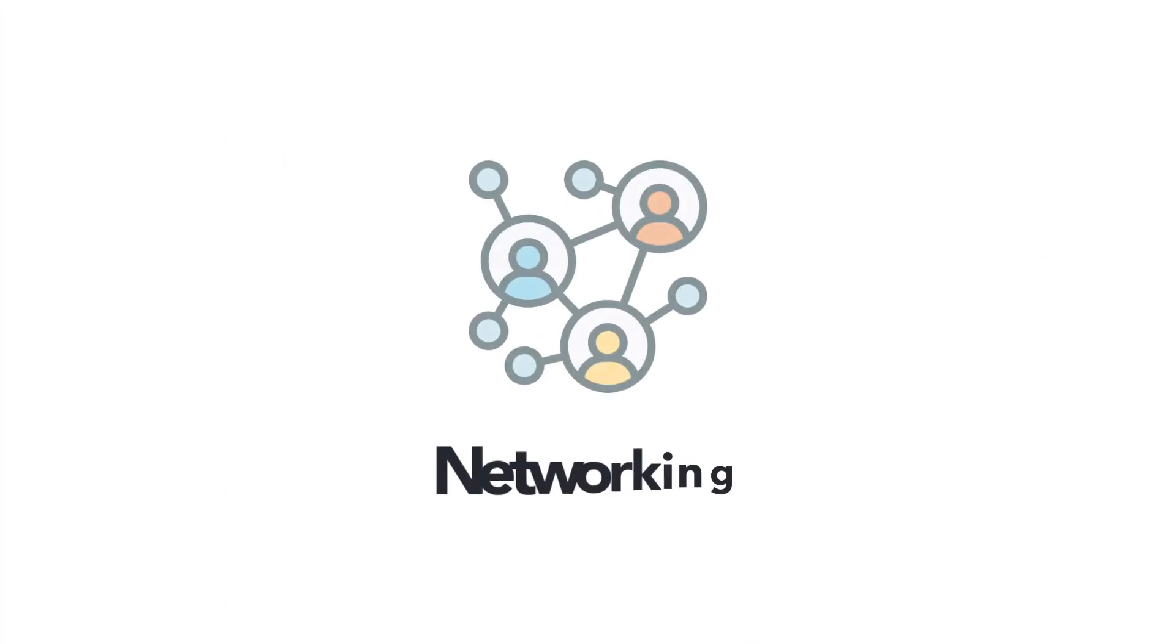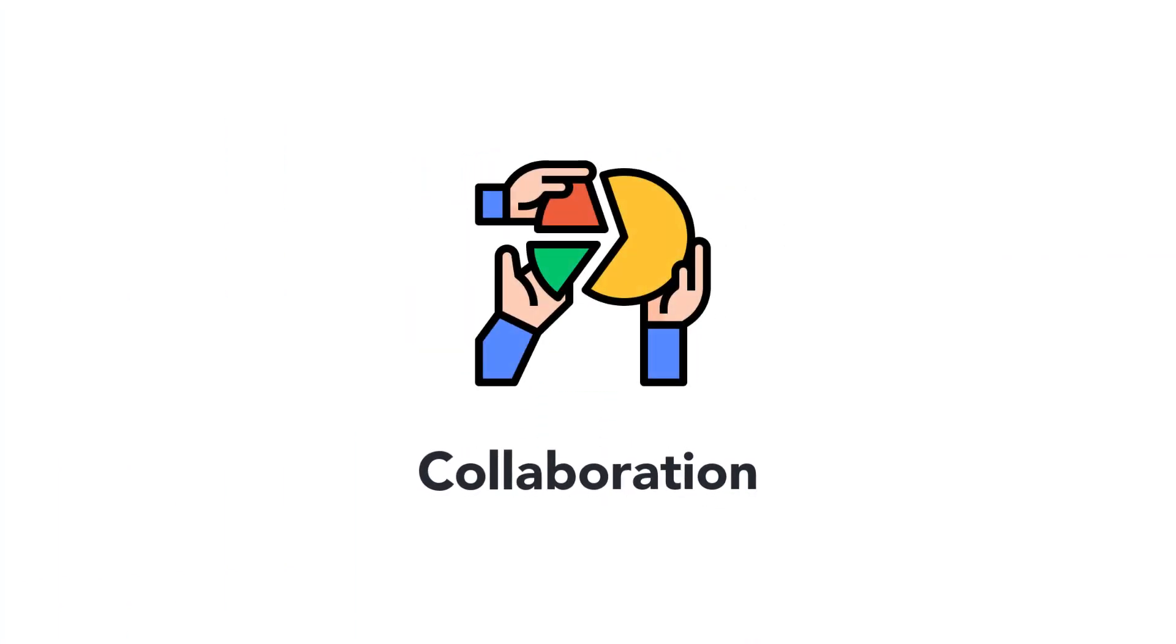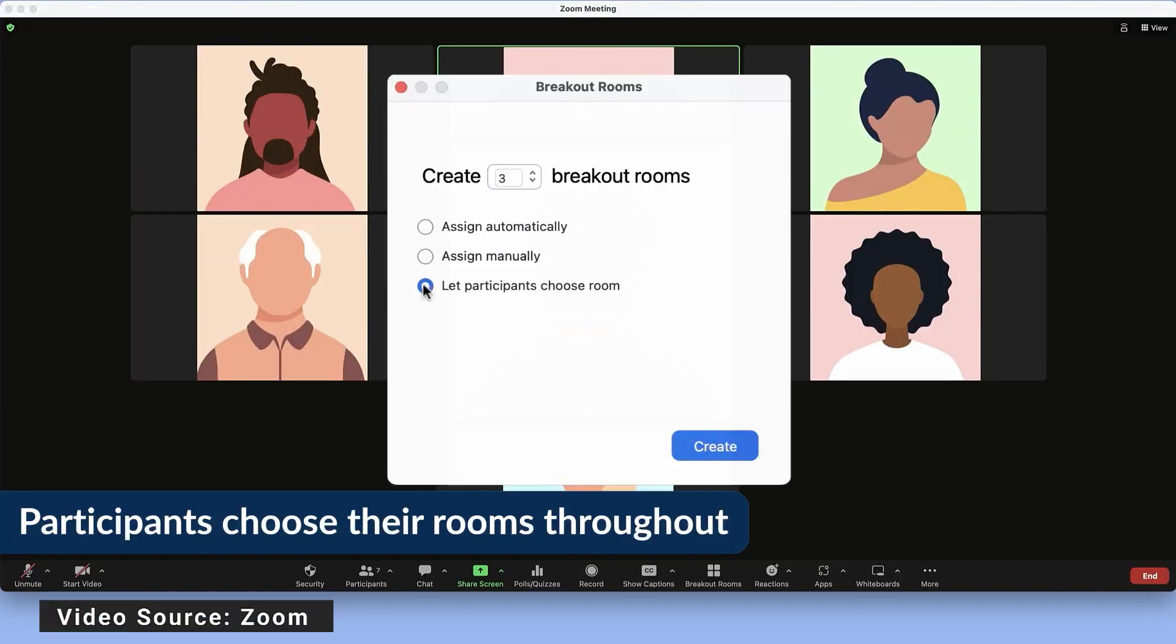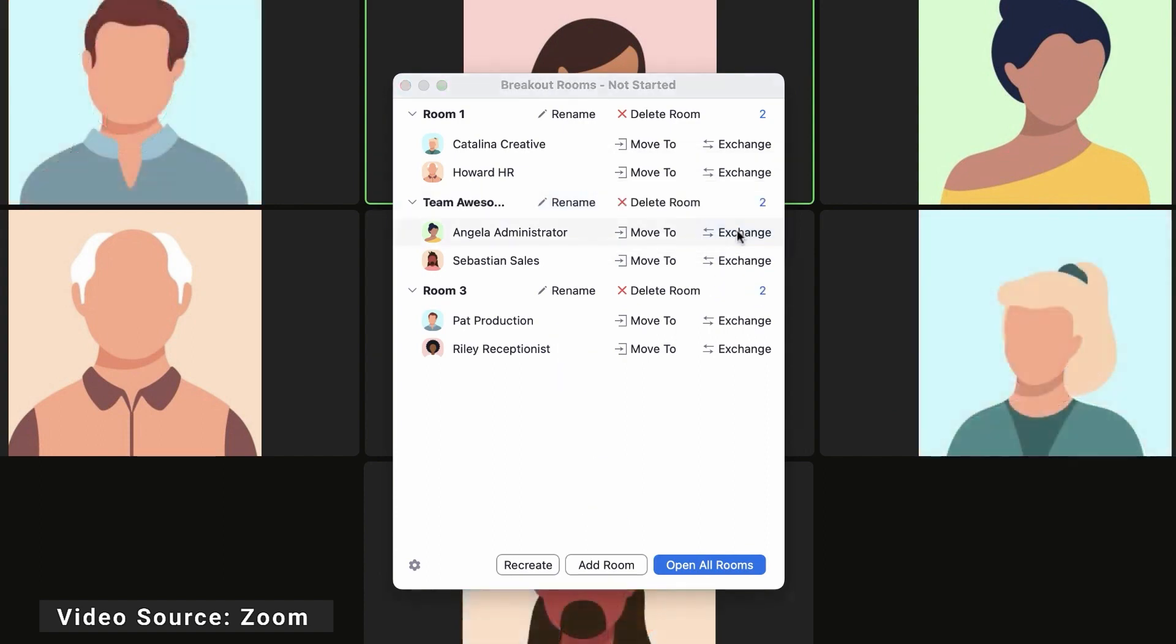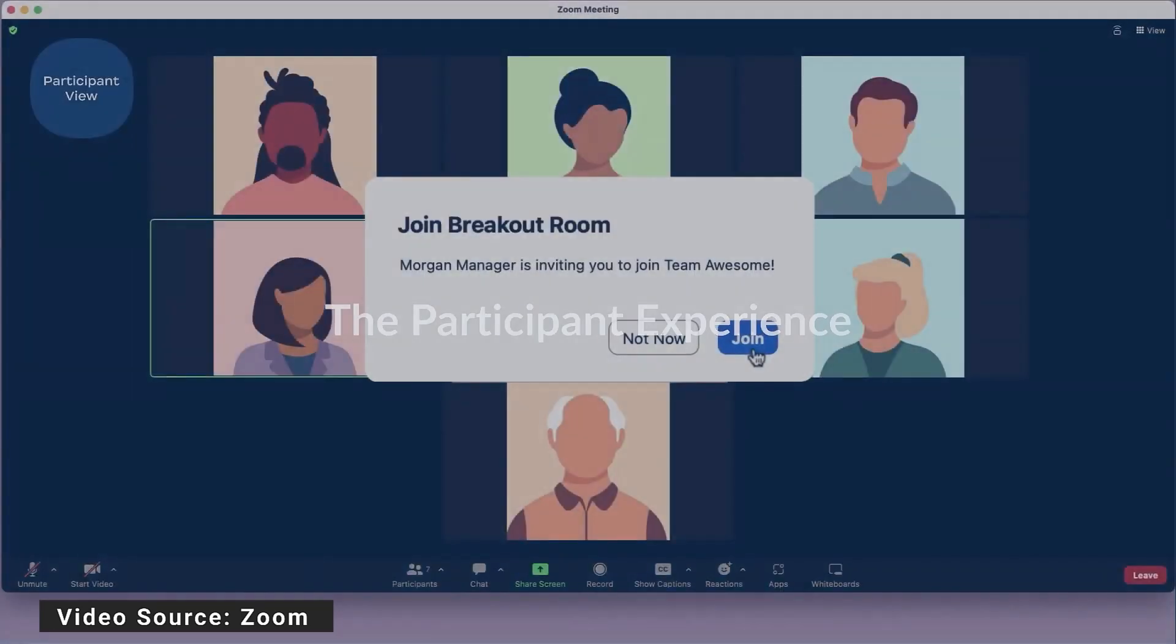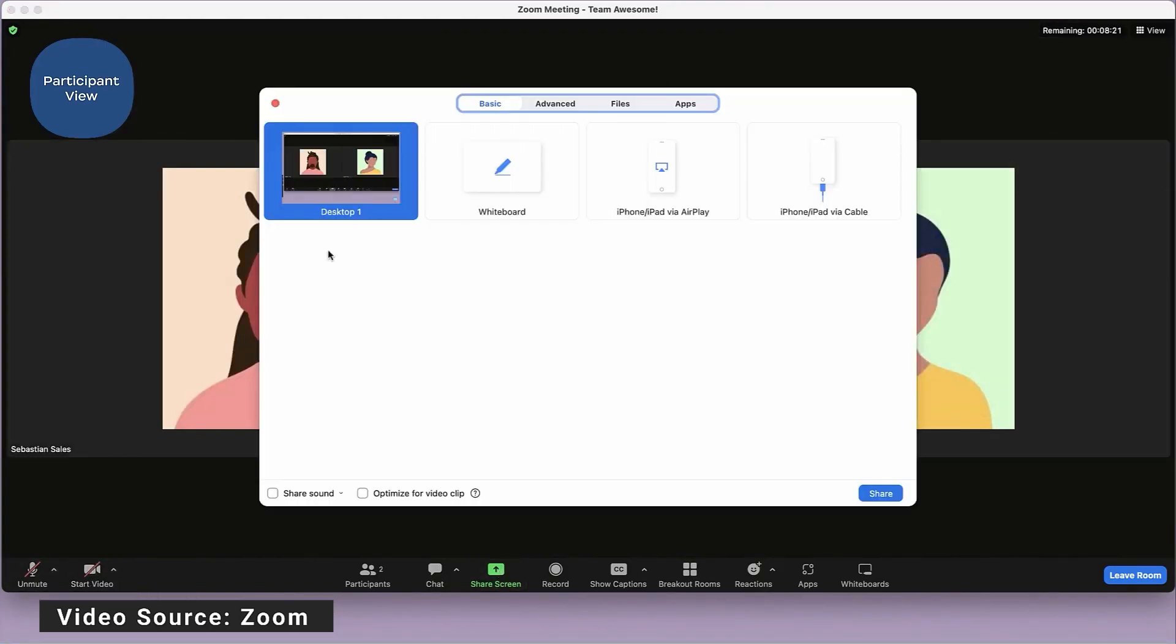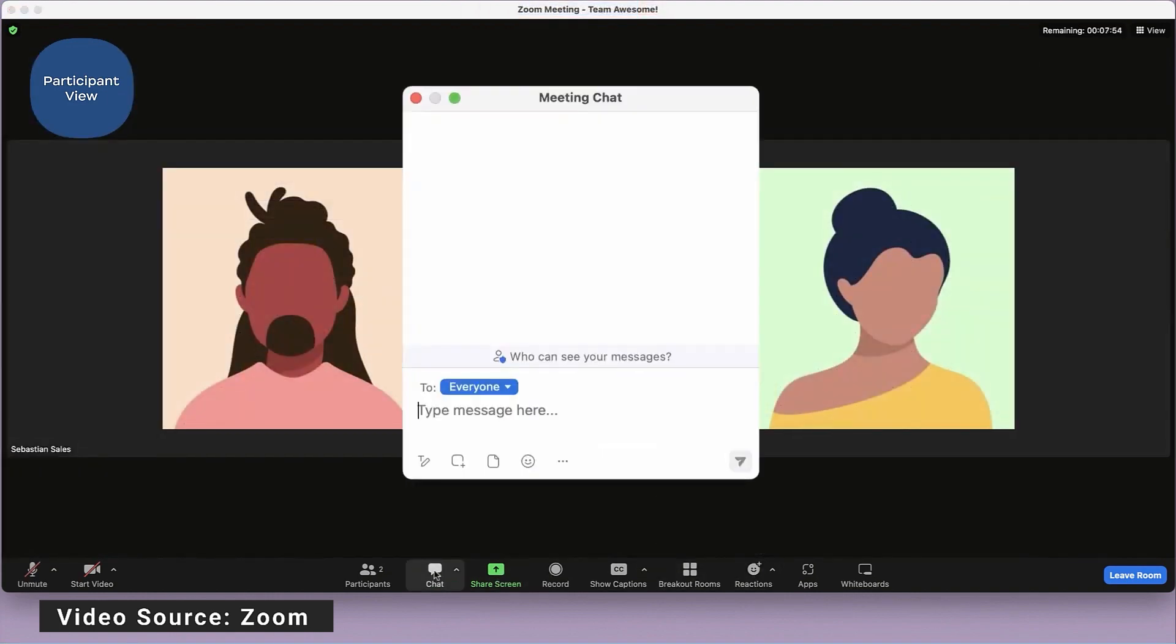Suppose you want to encourage networking and collaboration among students in smaller groups. Both Google Meet and Zoom integrations in Master Study LMS can support these goals. With Zoom you can create breakout rooms where students can have discussions, work together on projects, and interact with their peers. Zoom's advanced screen sharing options and virtual whiteboarding features make group work dynamic and engaging.